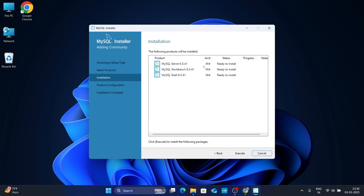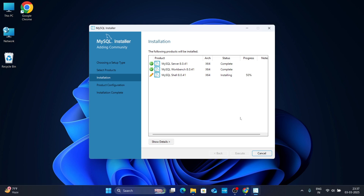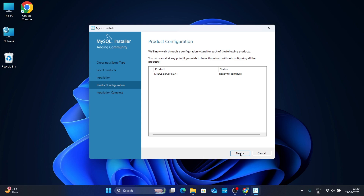Now here you can see these three products are ready to install: MySQL Server, MySQL Workbench, and MySQL Shell. Just click Execute and wait for them to install. Once all three products have been installed, click Next, and then click Next again.